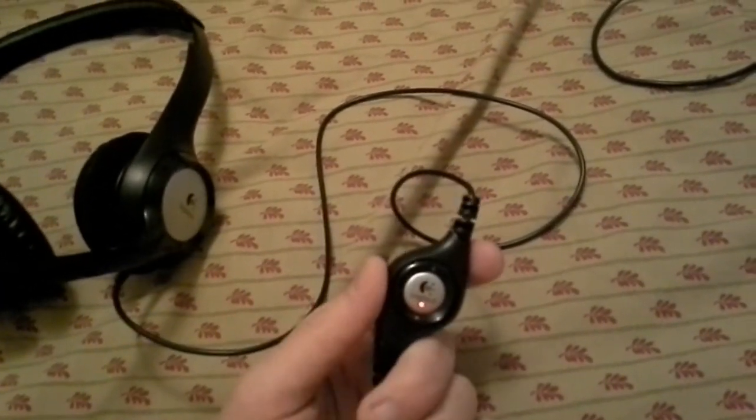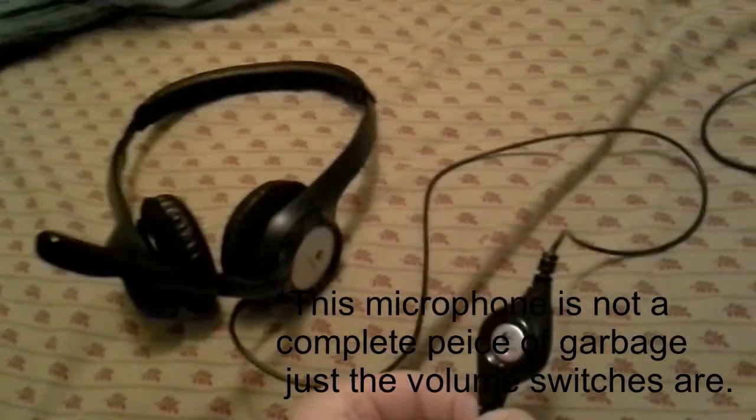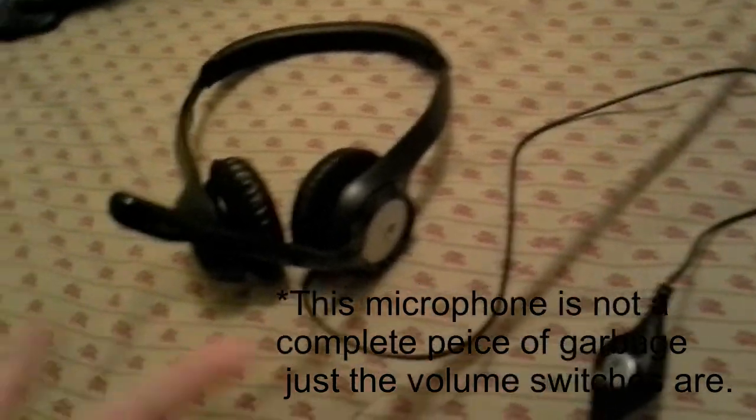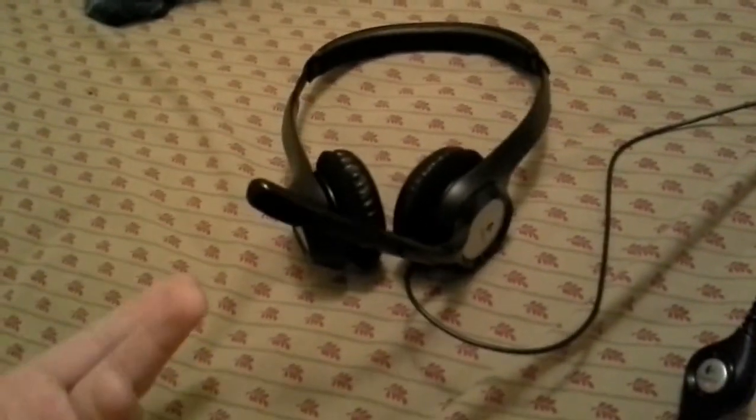But that's a little piece of advice. This microphone isn't a complete piece of garbage. This little piece is. Now that I have this fixed up, I'm probably still going to buy a new microphone.